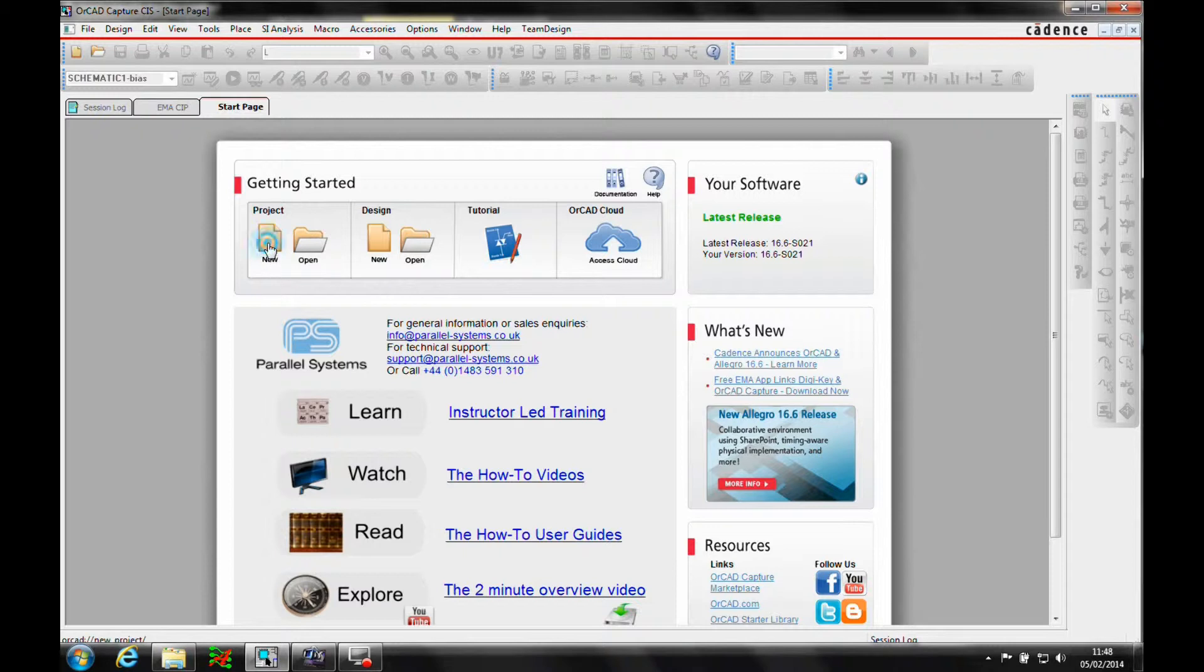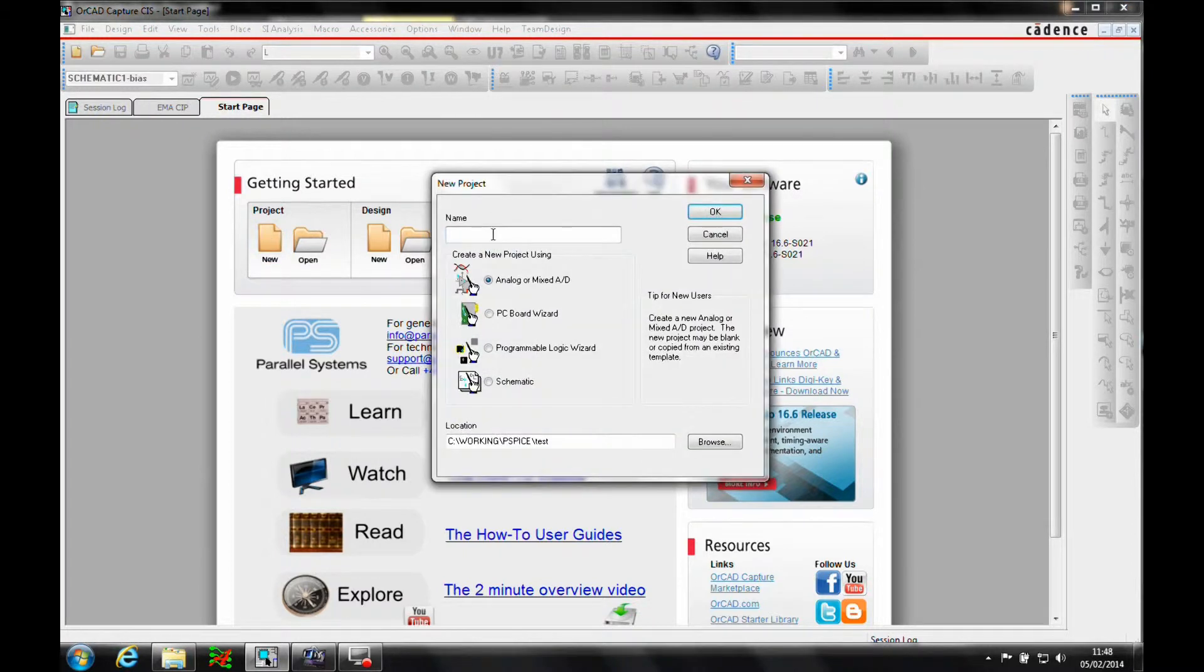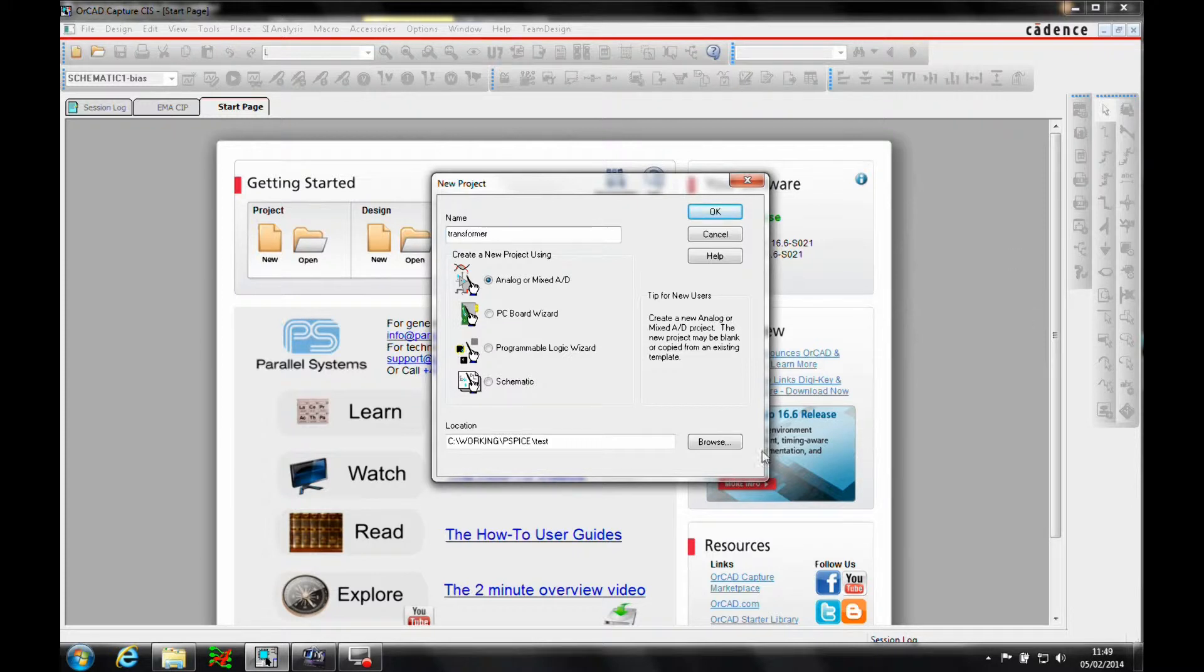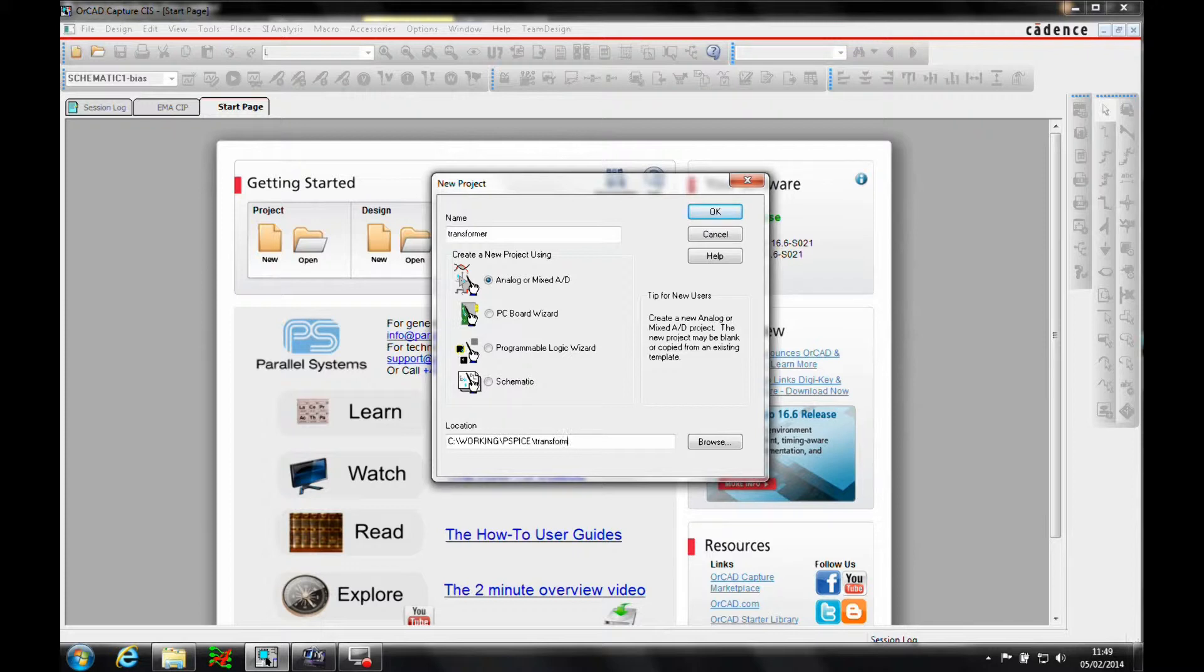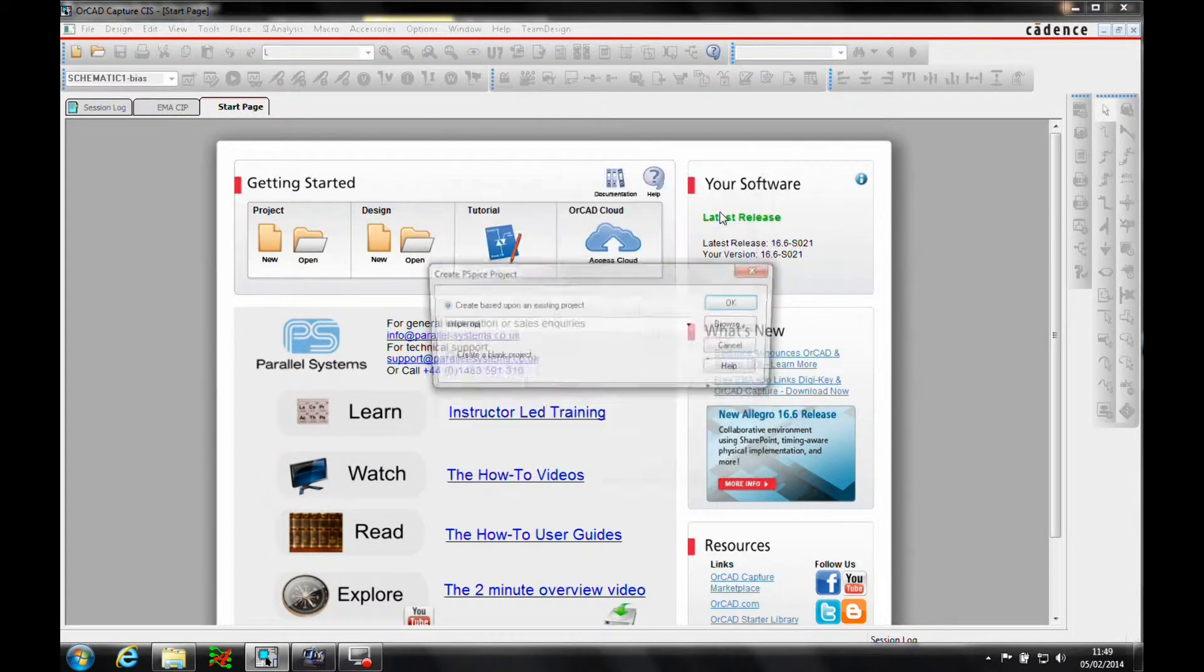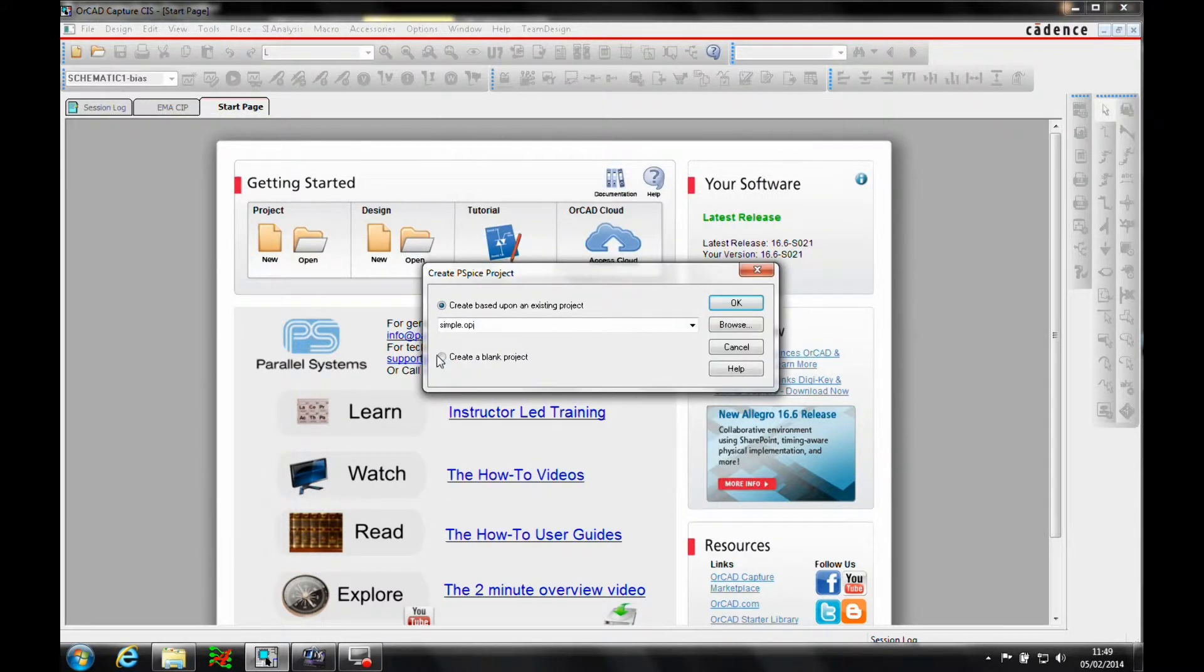So we'll start off with a new project. Let's just give it a name of transformer. We'll just store that in the same location, again making sure it's an analog or mixed-AD project type. We'll do a blank project.